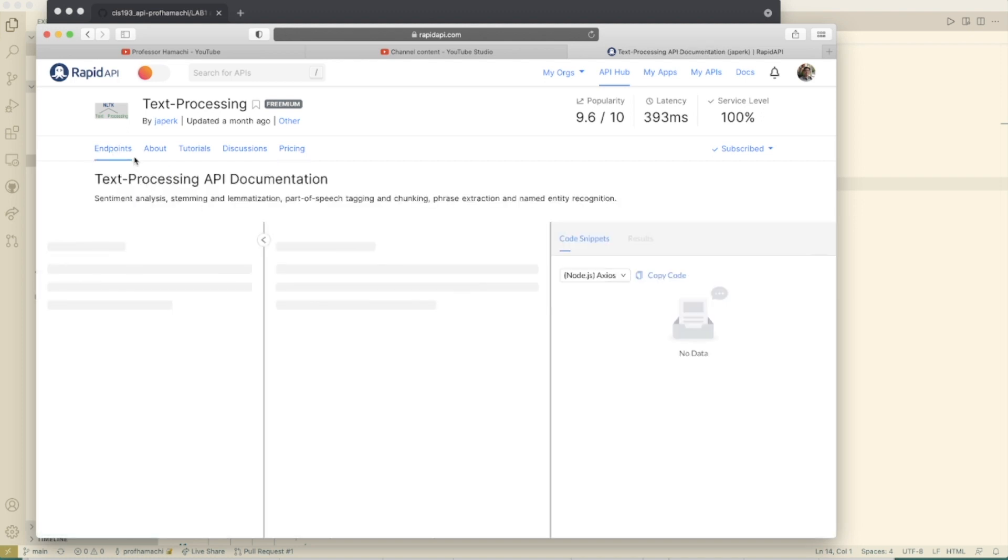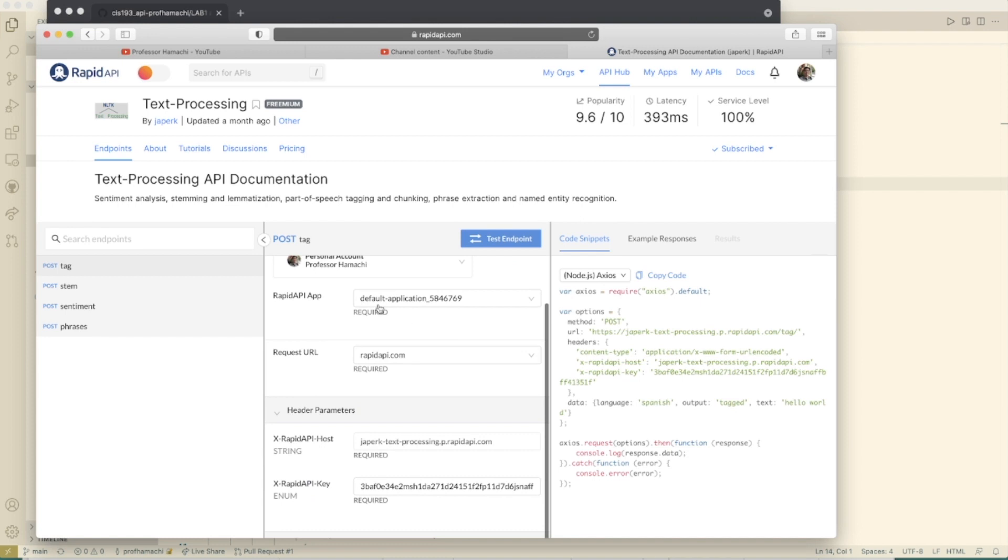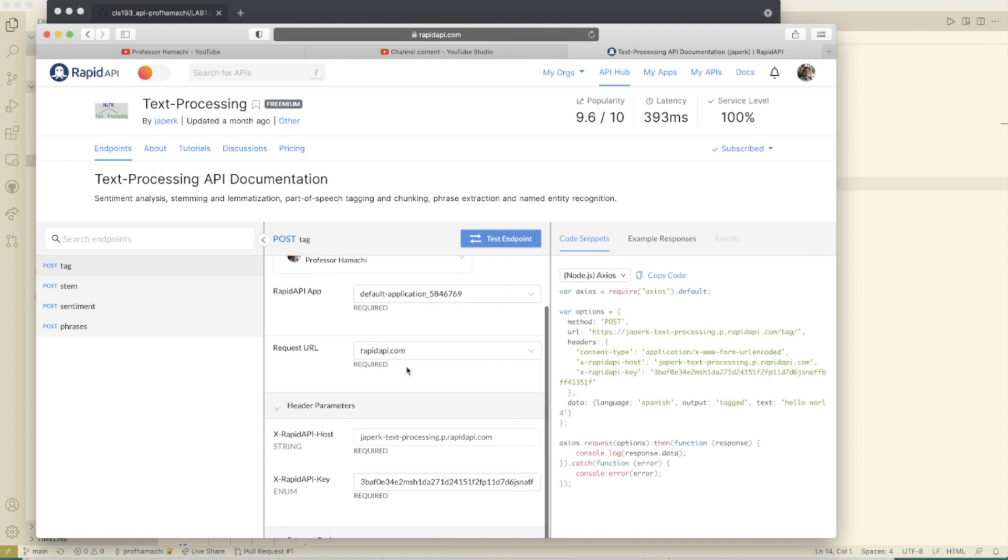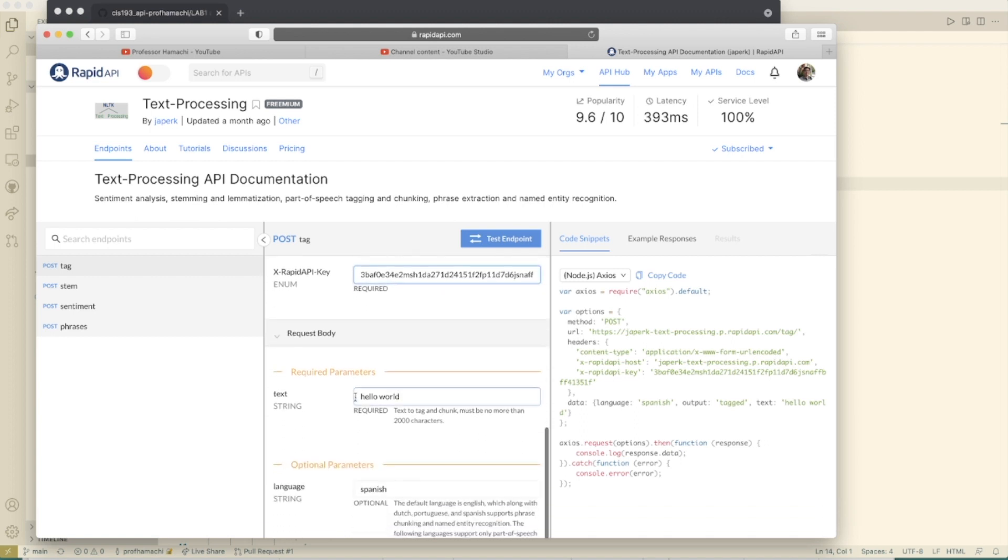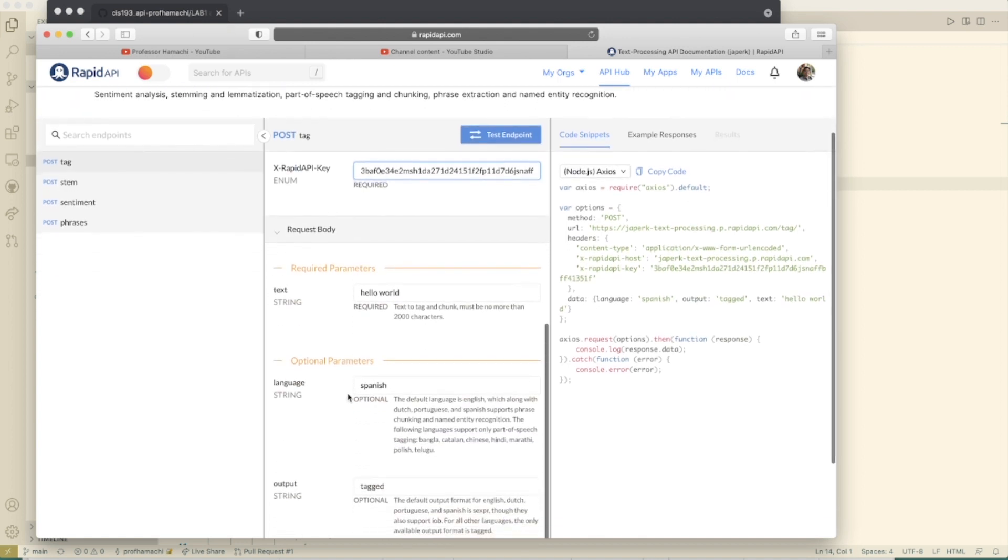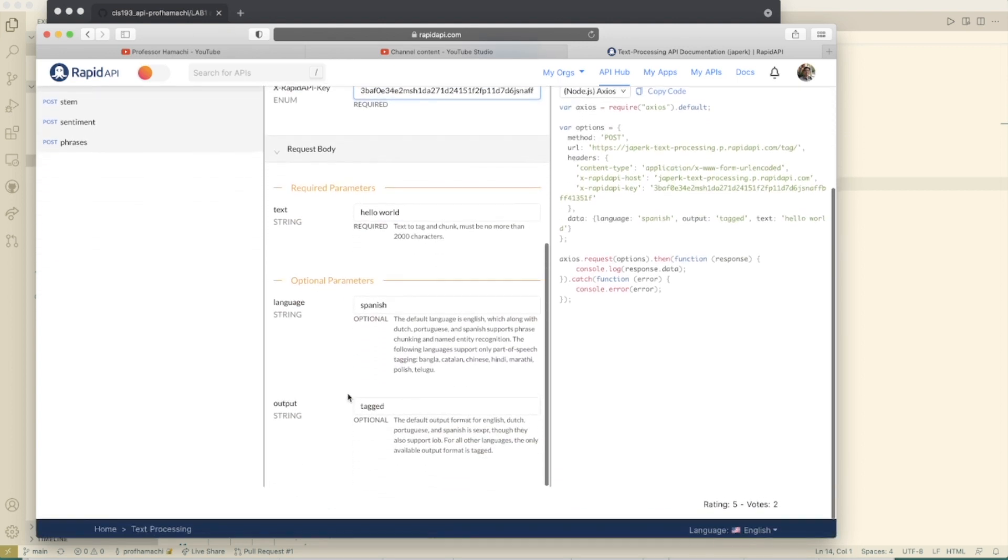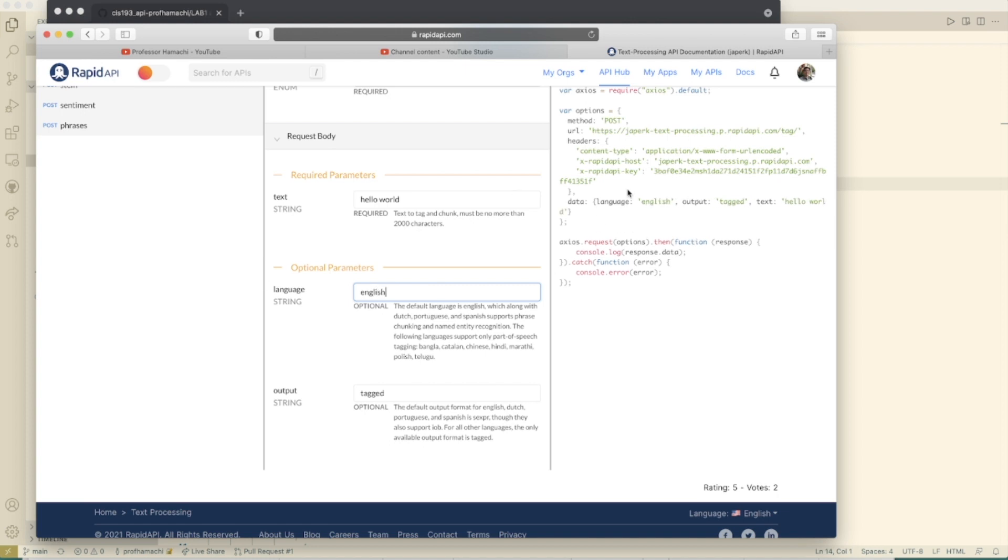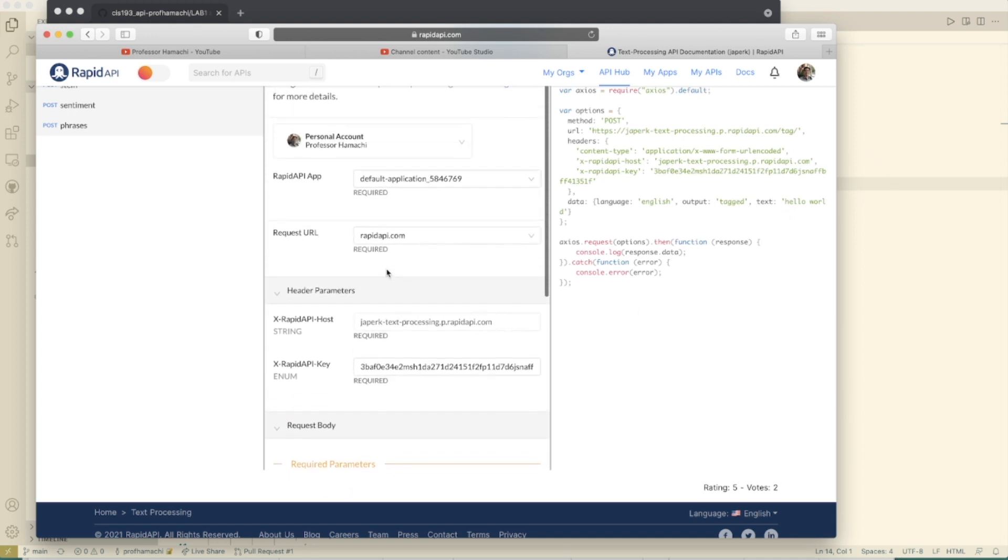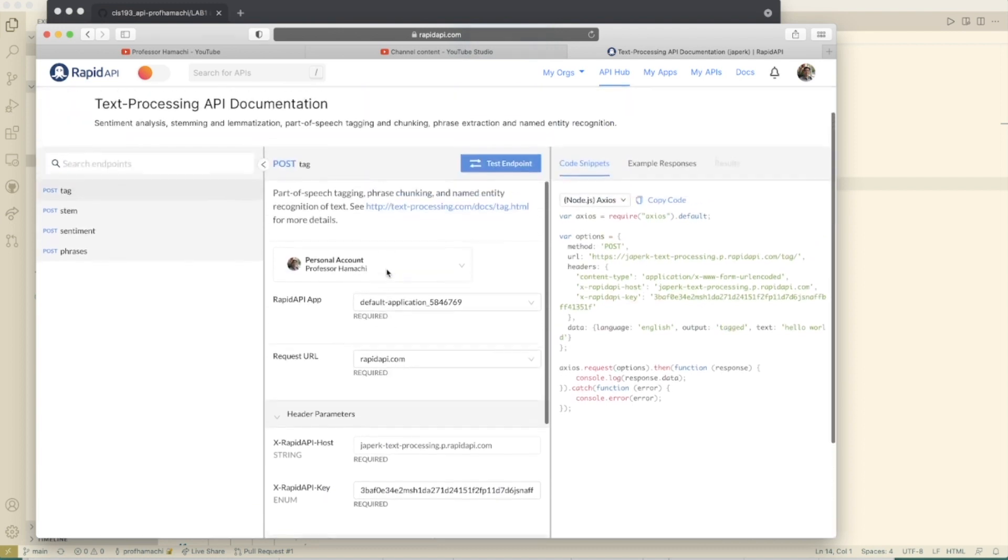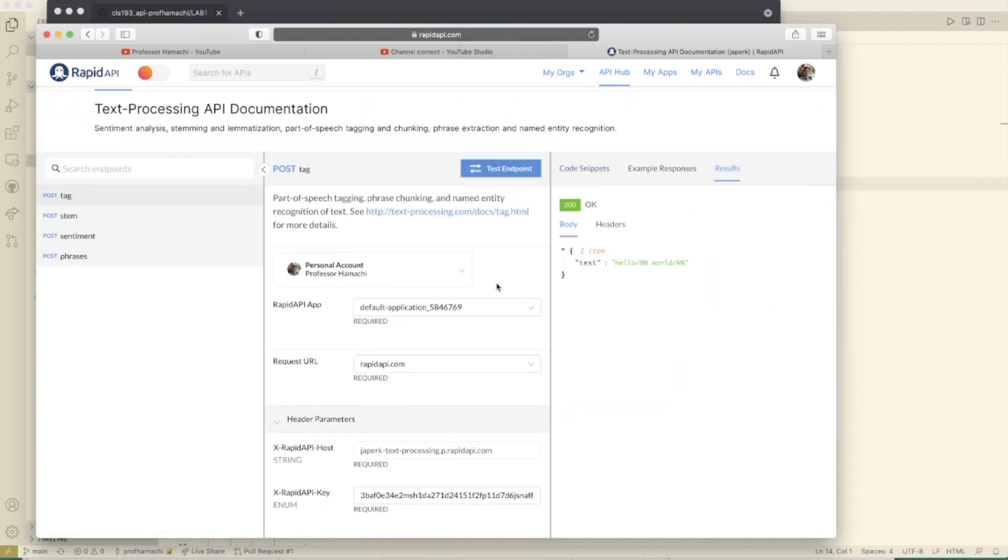So subscription created successfully. And here are the endpoints right here. This is really cool in that your API key is listed right here. And you can do things here like interact with the particular API. English right here, output tagged. Text is hello world. And we can even do a test endpoint here. Check this out. So we got our response here, response is 200.